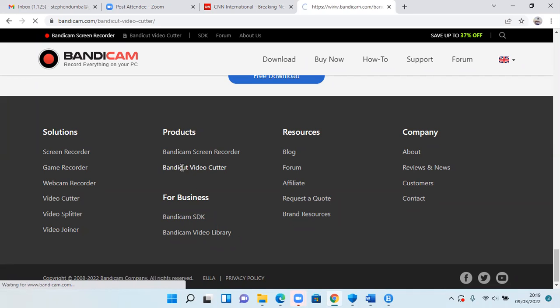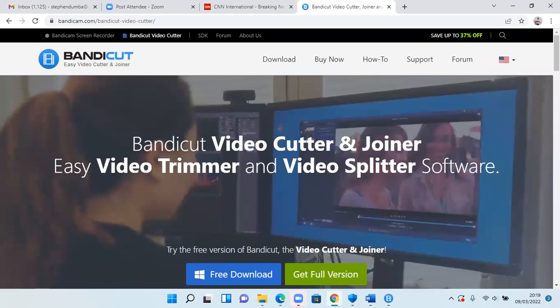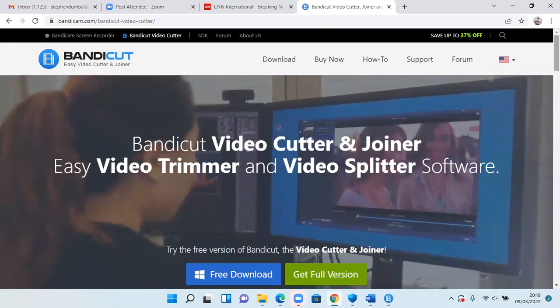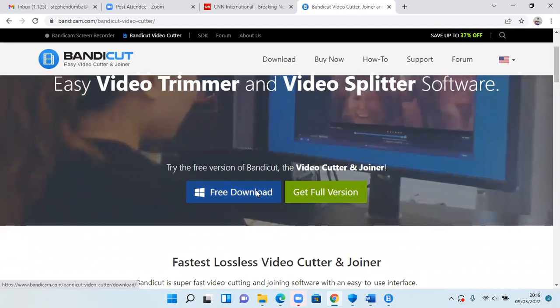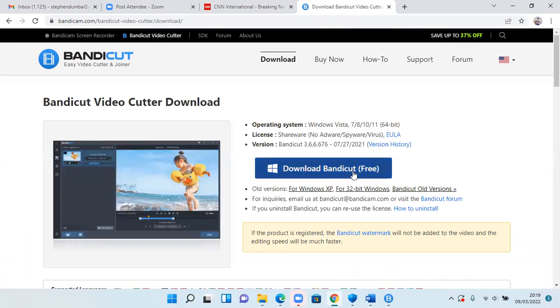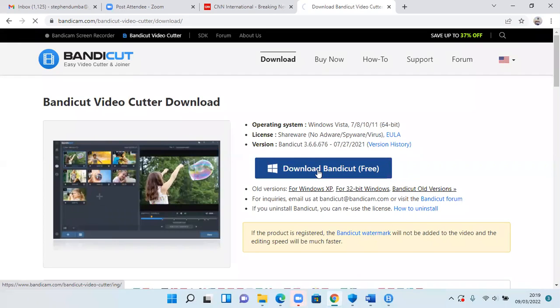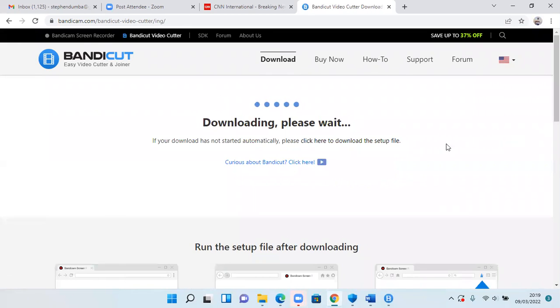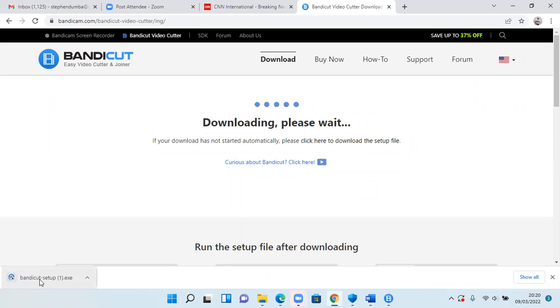So you can download this. You can download a free trial. So you click here and you can start downloading Bandicat. It's around 20 MB, so it shouldn't take long. As you can see, in less than a minute, my Bandicat is downloaded.